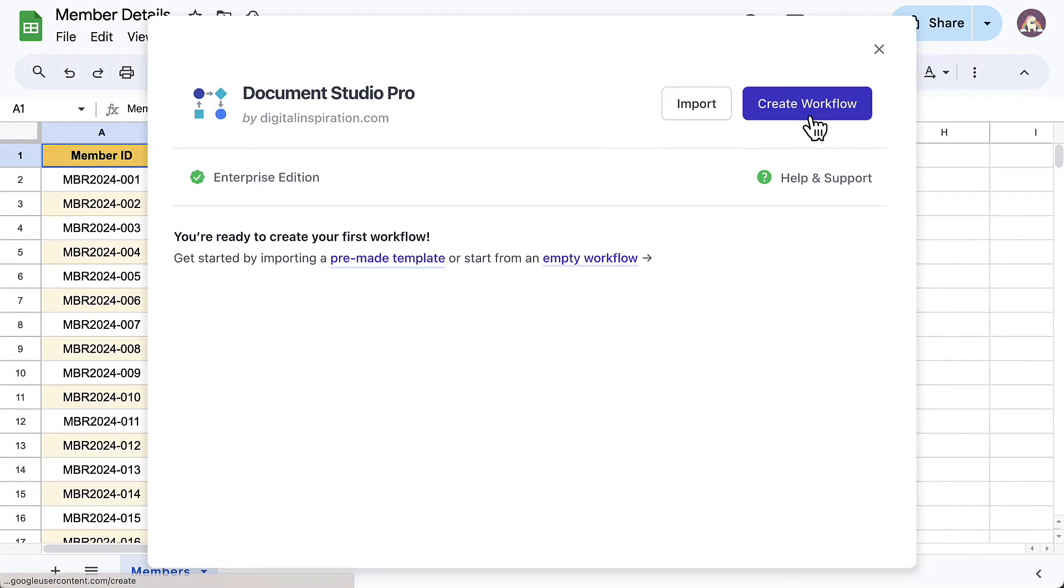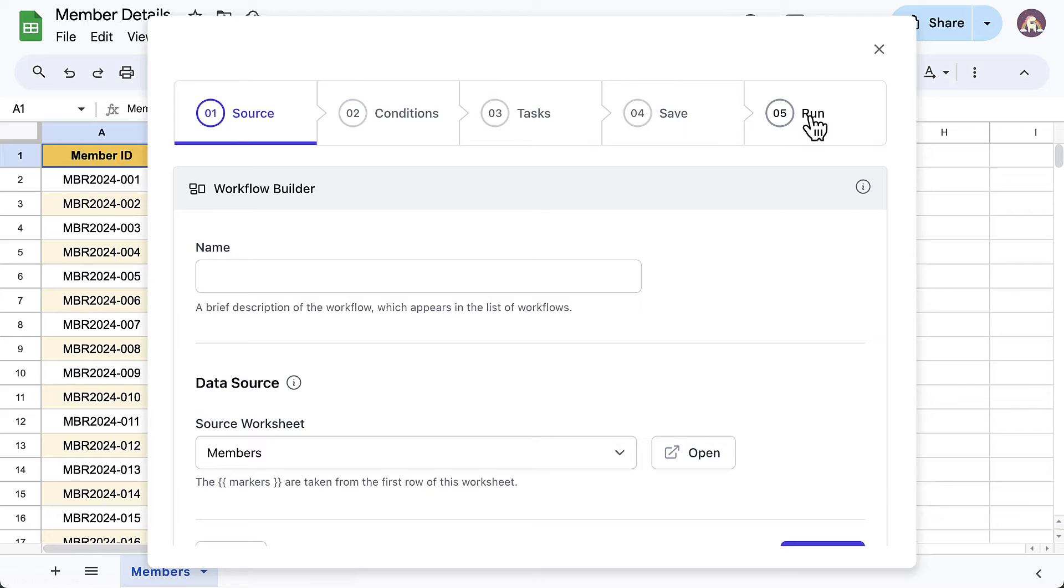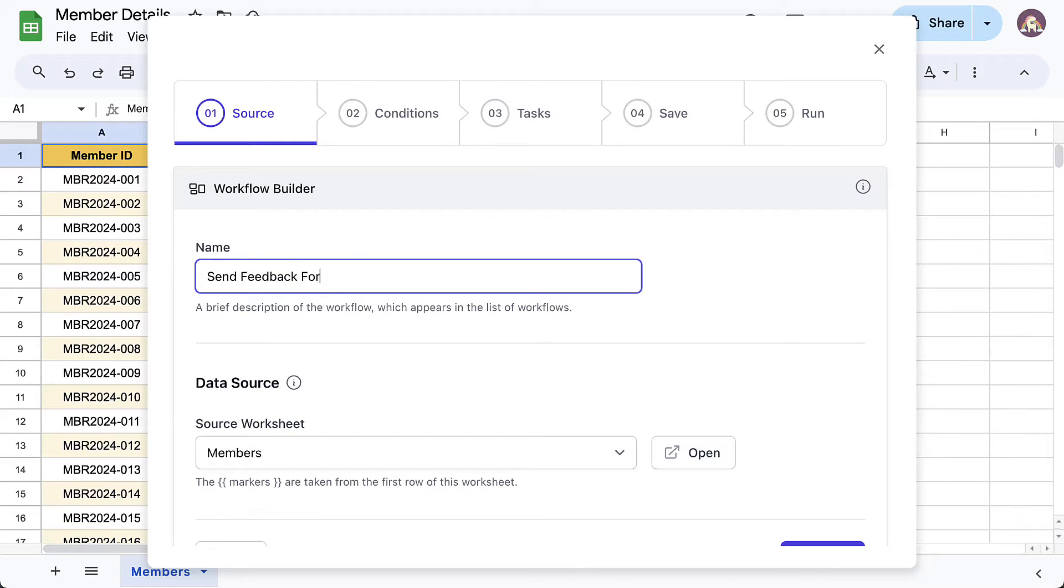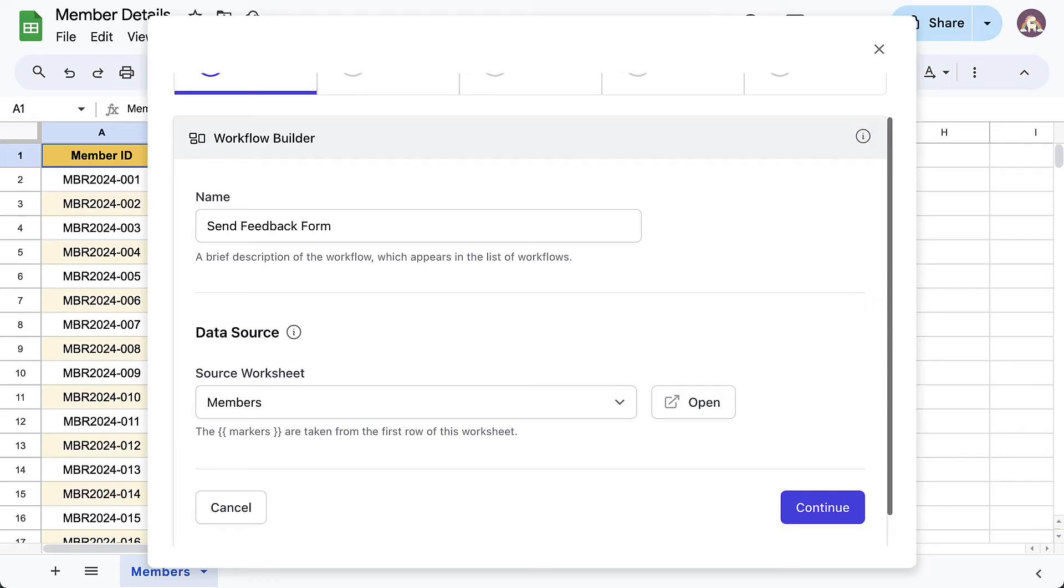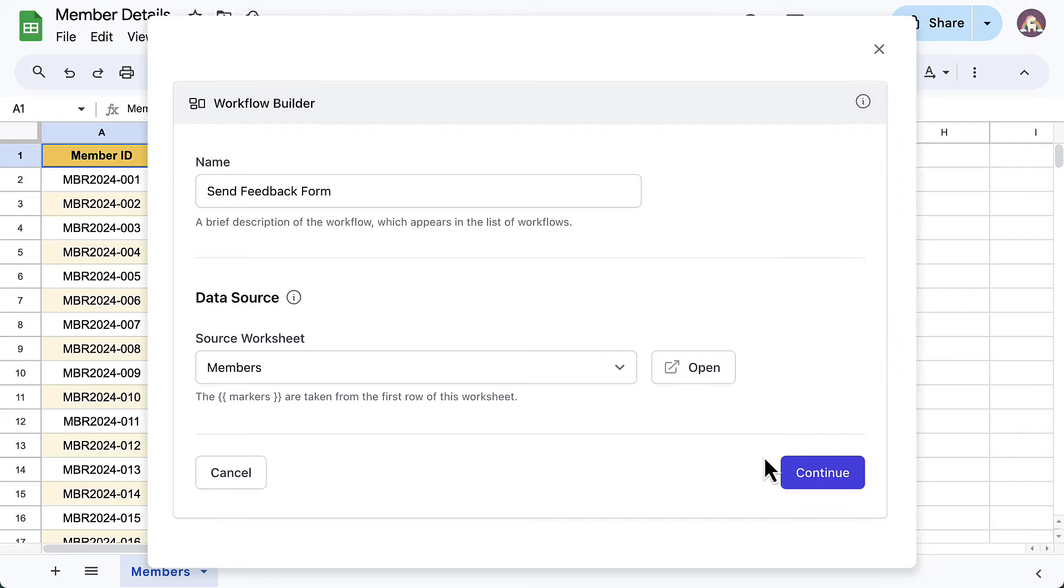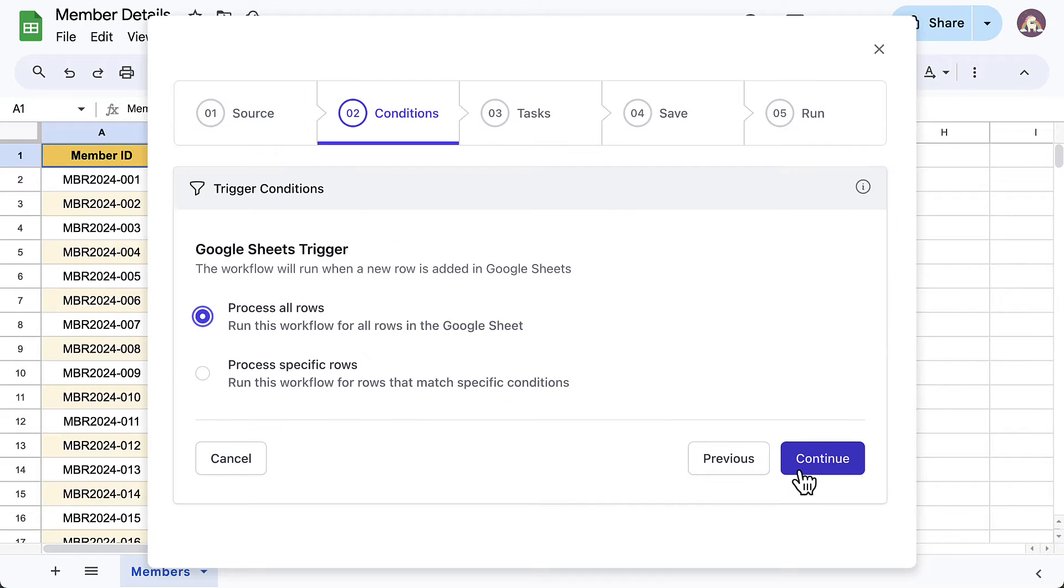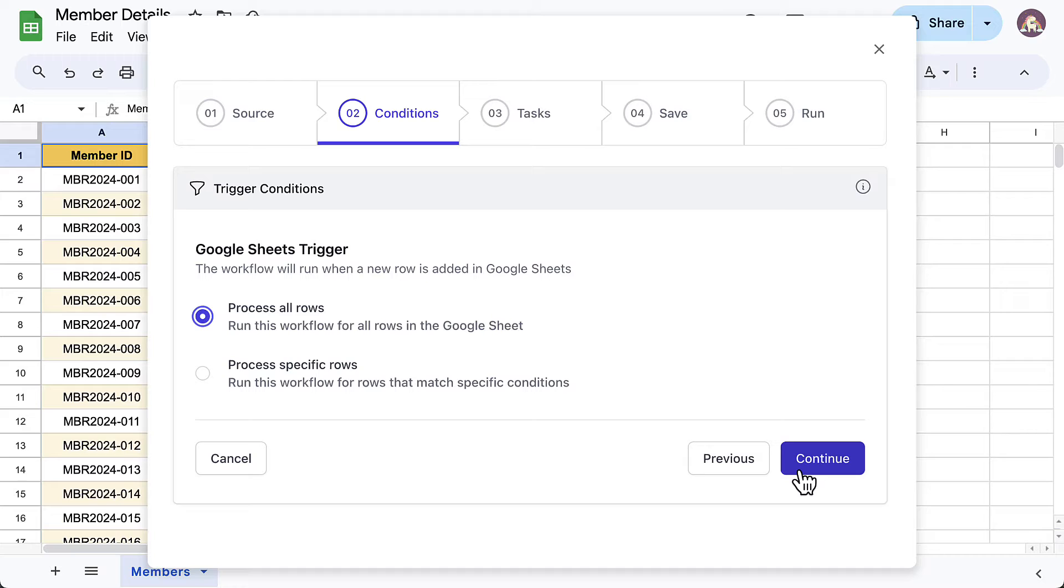This is the conditions section. By default, the workflow will run for all the rows in the Google Sheet, but if you want to send the email to only those recipients who live in a particular city or belong to a certain age group, you can specify those conditions here.